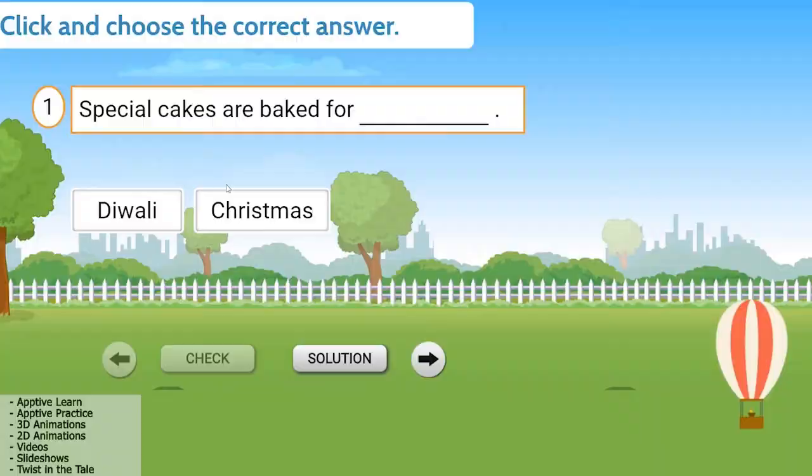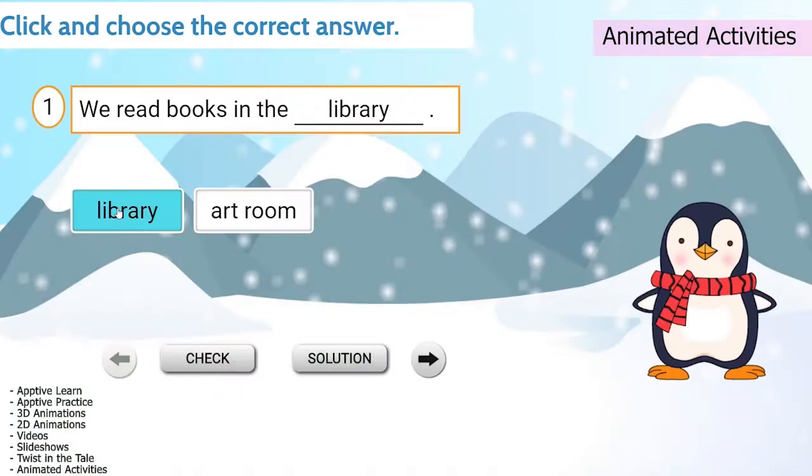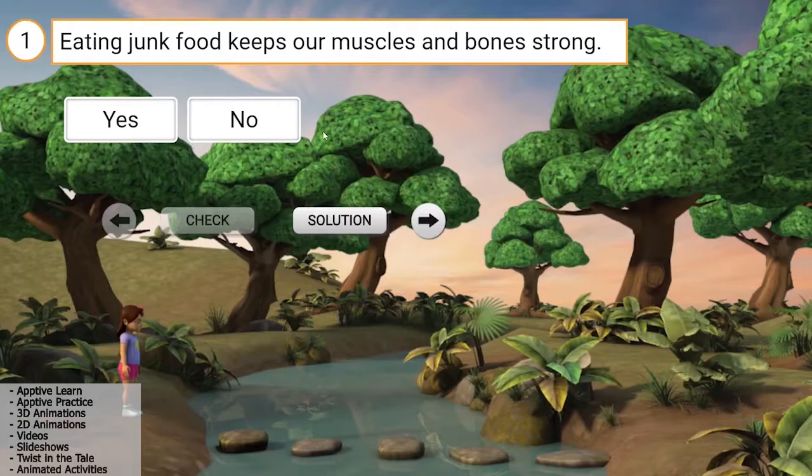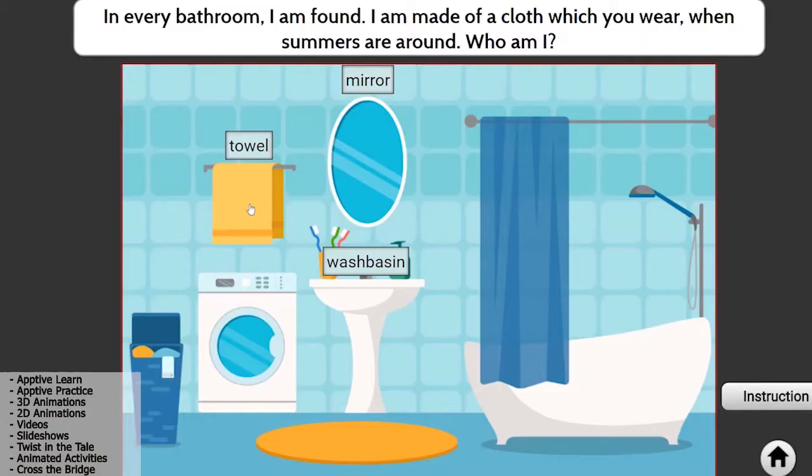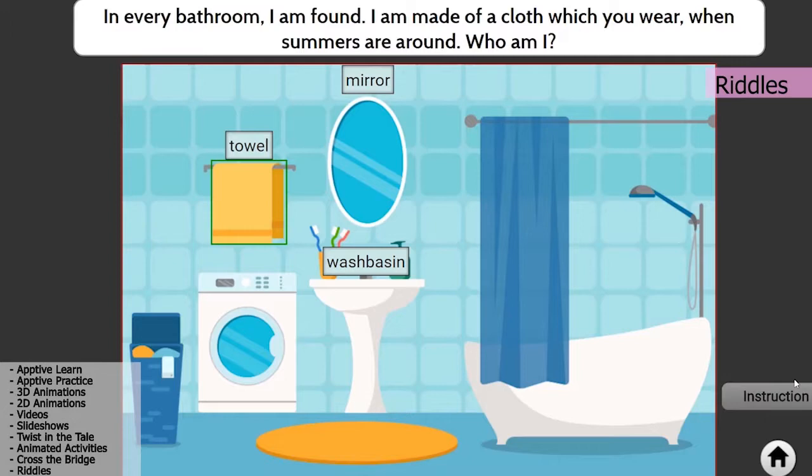With various animated activities, students can help the hot air balloon rise in the air, help the penguin do a trick, help the girl cross the bridge, and much more.